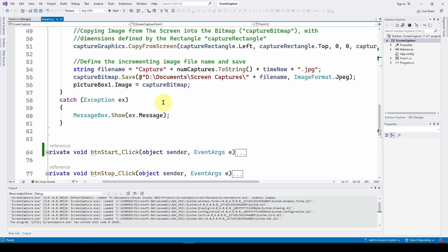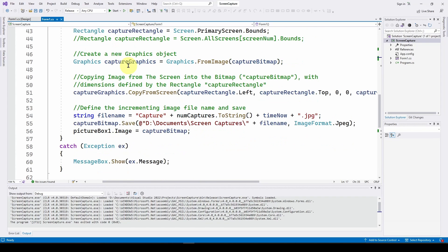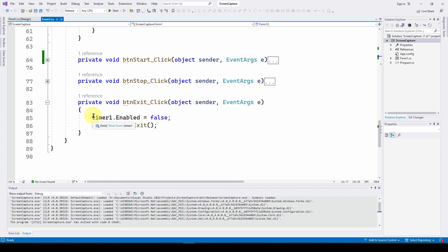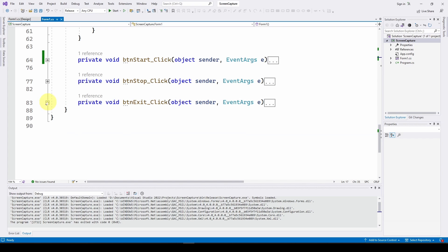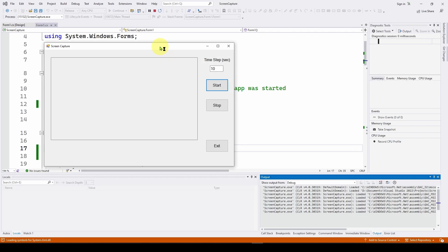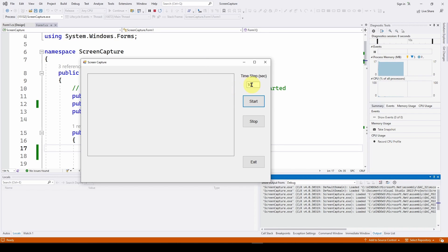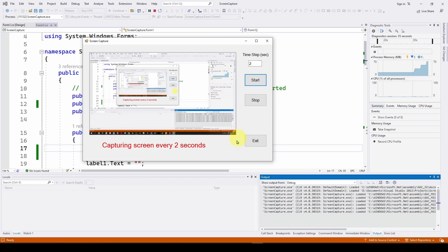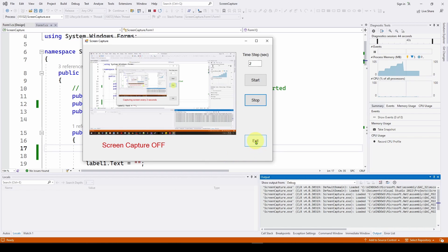For the Stop button we disable the timer and change the label to 'Screen capture off'. For the Exit button we disable the timer and call Application.Exit. That's basically all we need for this application — very simple, and you can modify it however you want. I mentioned using 900 seconds for 15-minute intervals, and that works fine. If you like these videos please hit like, subscribe, and share. Take care and have a great day.